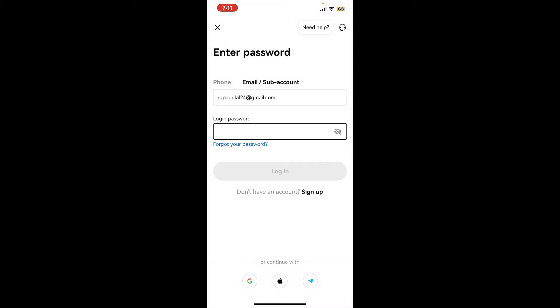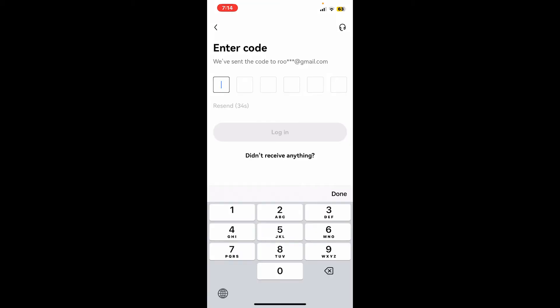Now tap the next button and then enter your login password for your account. After typing in the password, click on the login button. Now enter the verification code that you received via your email or your phone number in the text box.